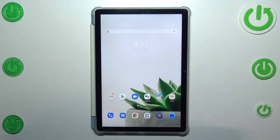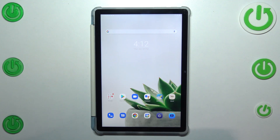Hi everyone. In front of me I've got the Blackview Tab 12, and let me share with you how to activate automatic system updates on this device.